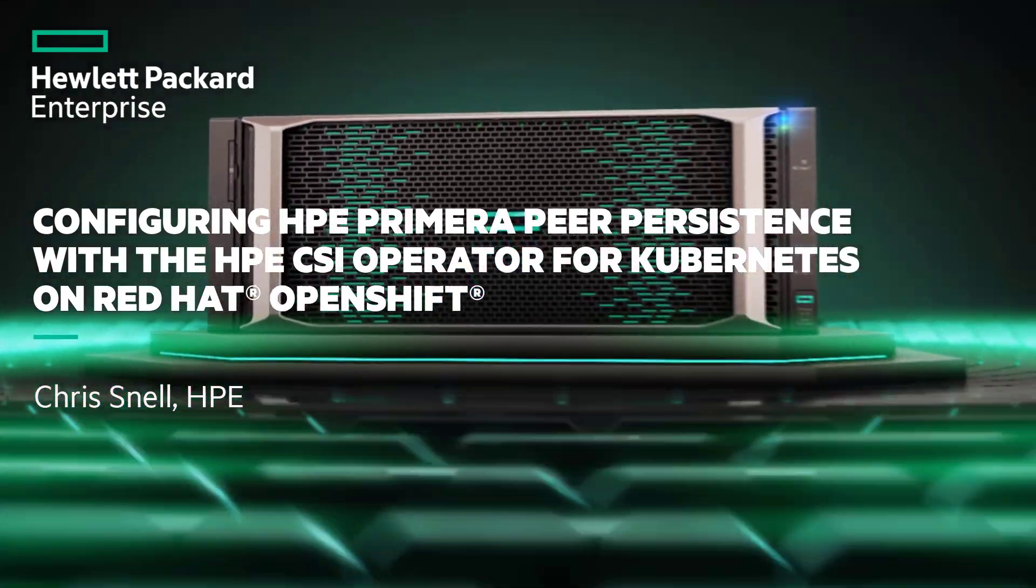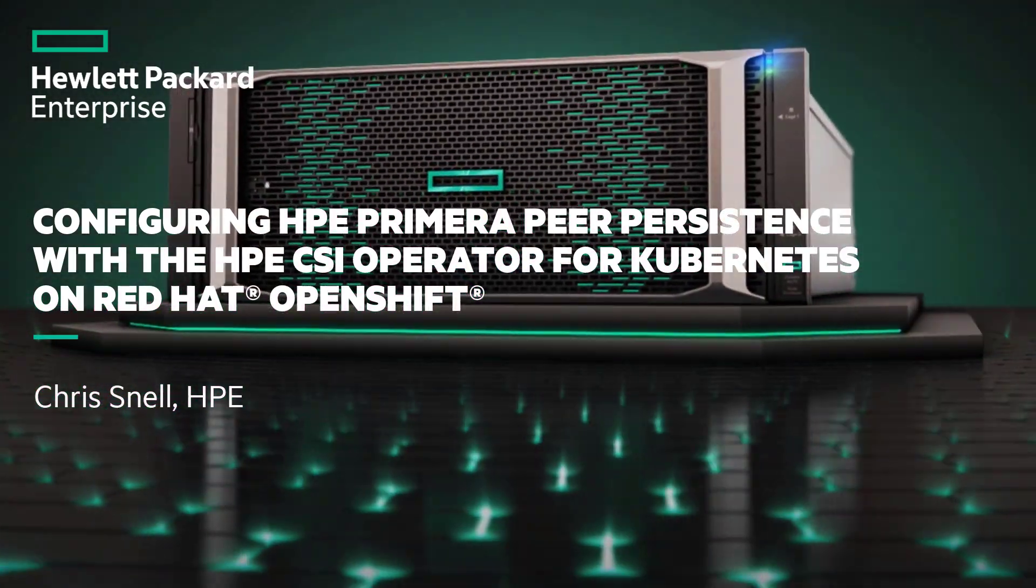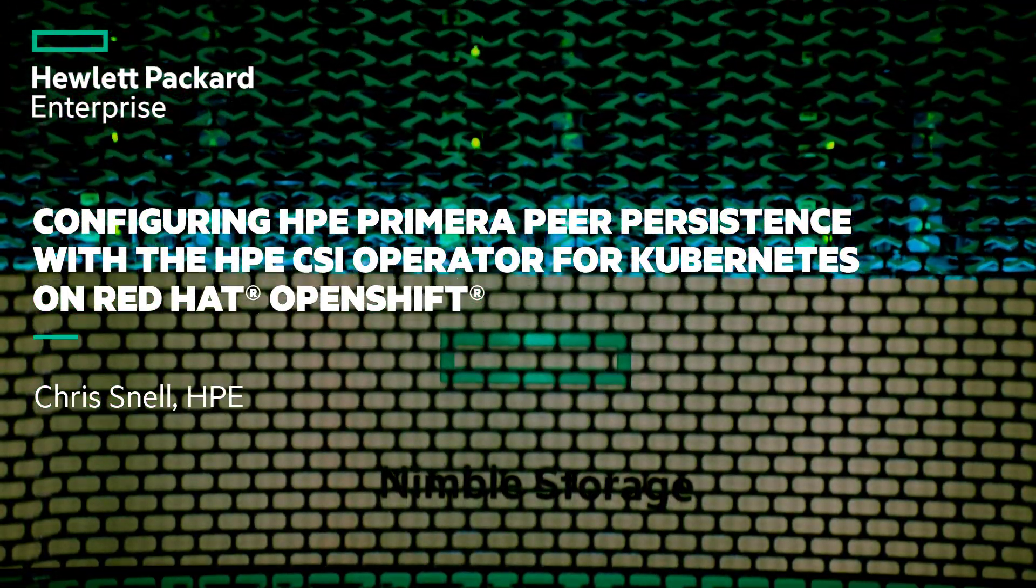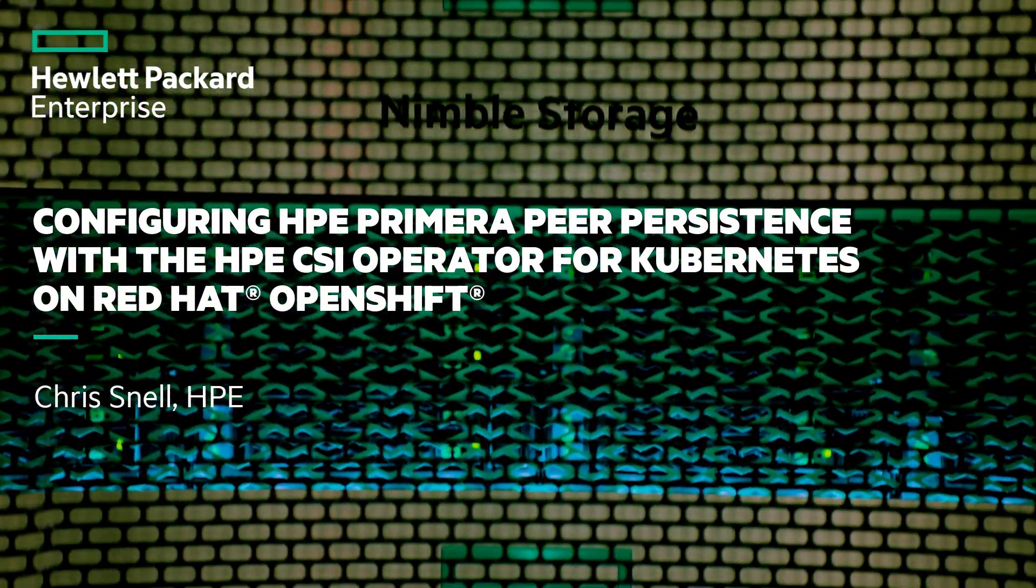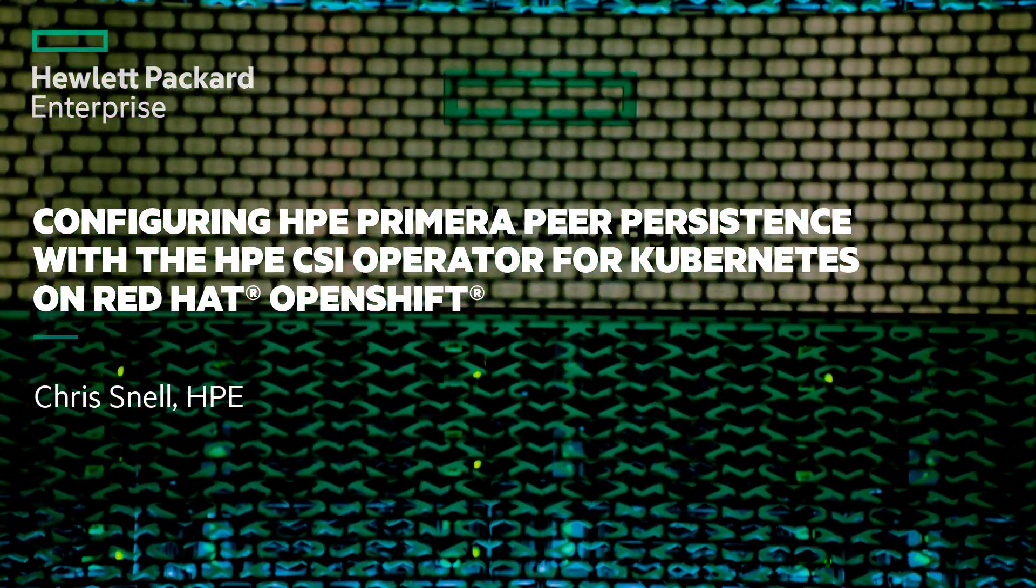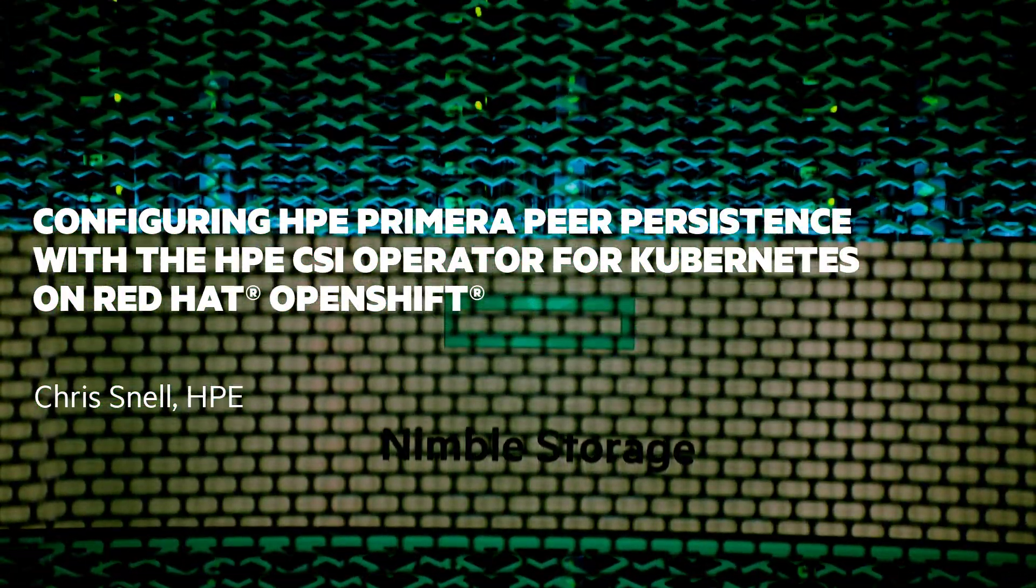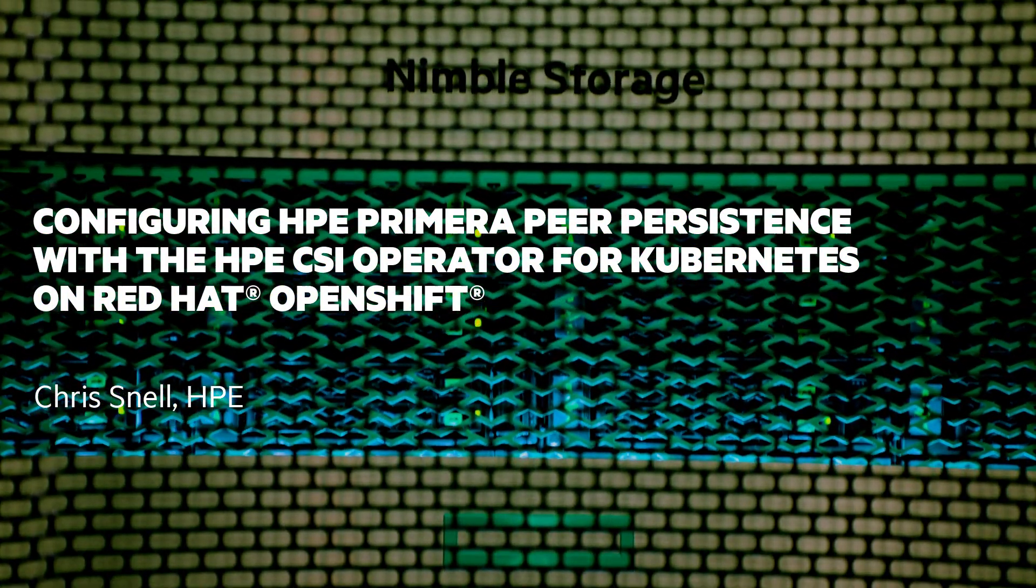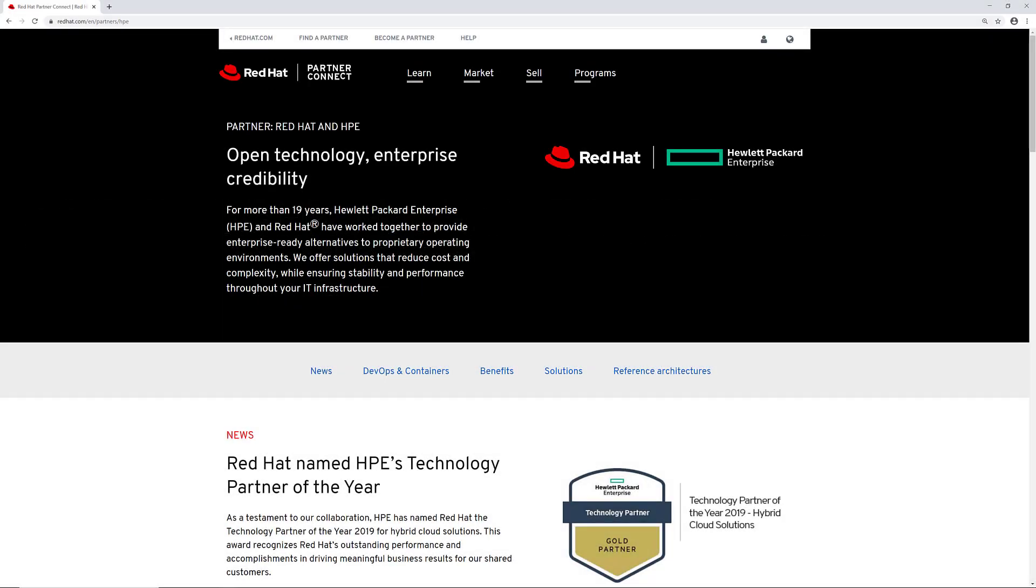Hi, my name is Chris Snell with Hewlett Packard Enterprise Storage Division. In today's video, I will be going over how to configure HPE Primera Peer Persistence with the HPE CSI operator for Kubernetes on Red Hat OpenShift.